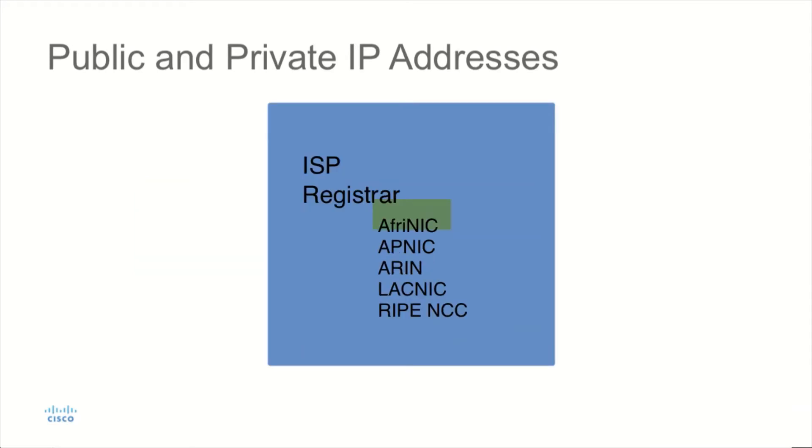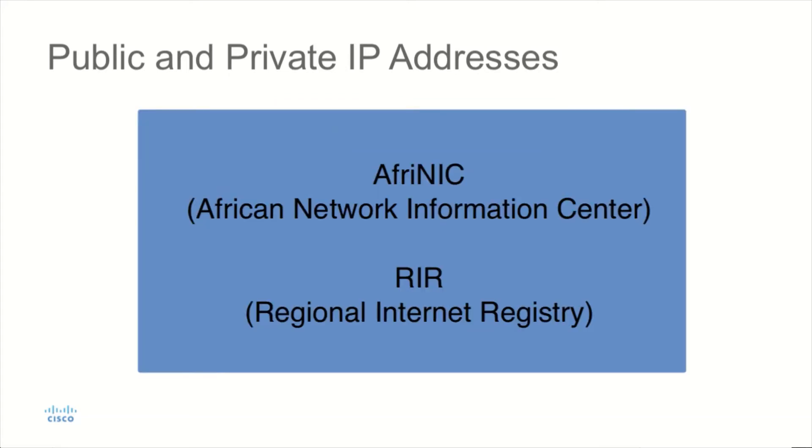Those registrars include AFRINIC, which is the African Network Information Center. They are what's known as a RIR, or a Regional Internet Registry, in Africa.